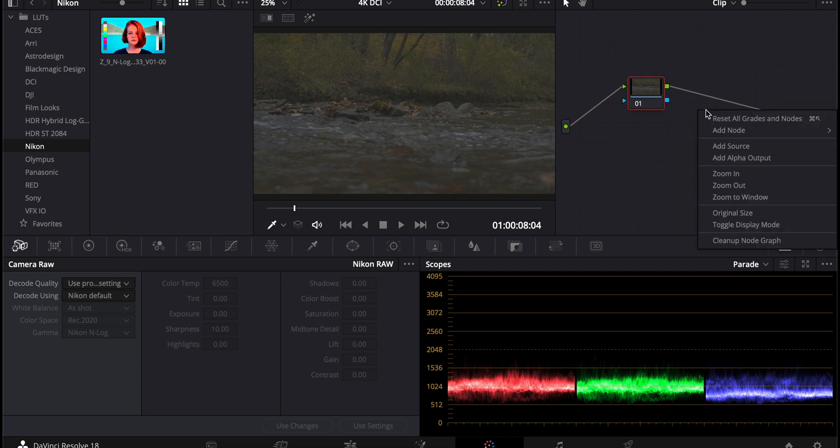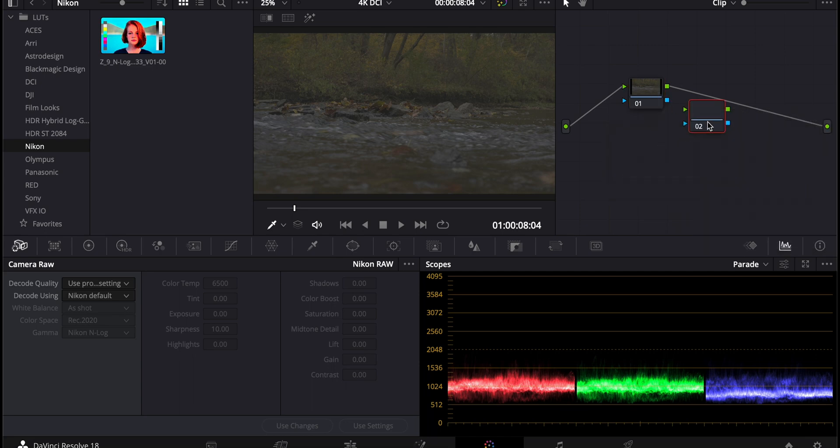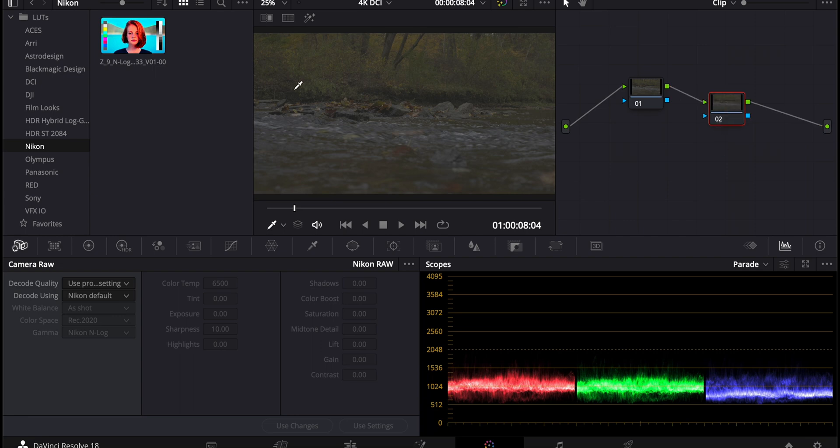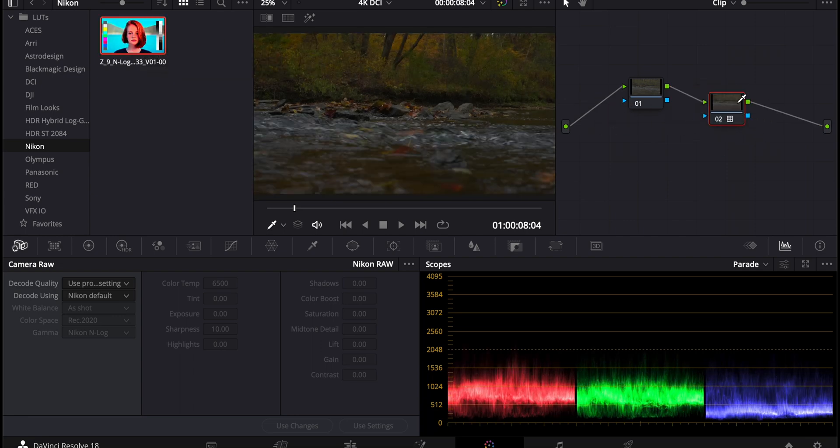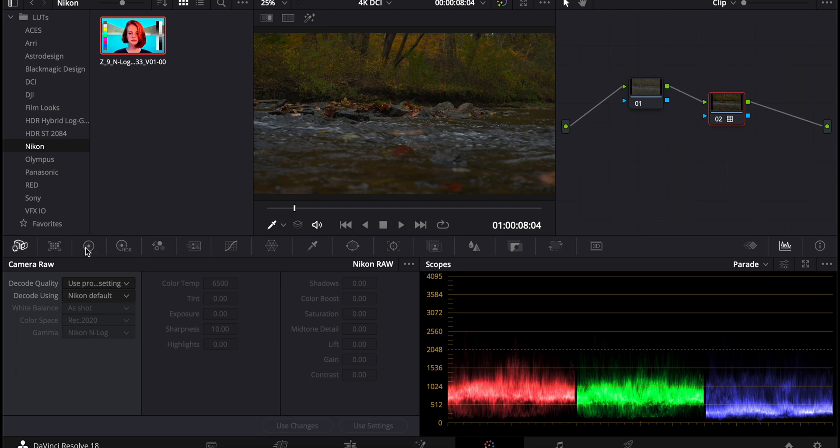So now we're just going to add a node and drag and drop the Z9 LUT onto it. As you can see, it did a pretty good job of getting a basic edit on there.